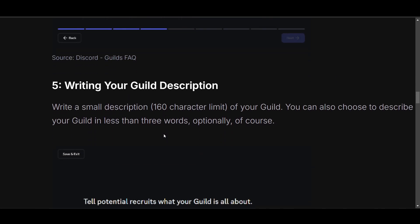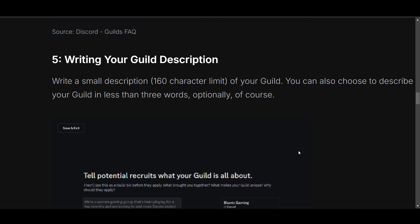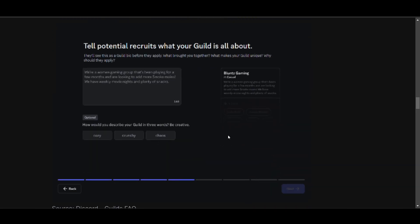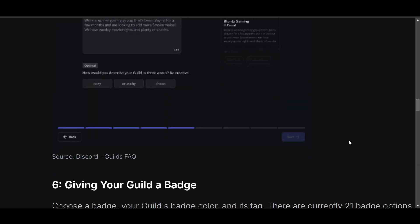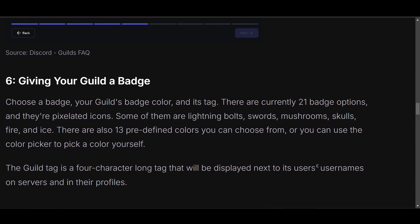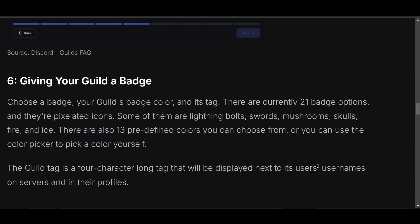Now write your guild description. You can write up to 160 words — you can even use ChatGPT for it. Next, give your guild a badge. This is very important because you need to choose a guild badge color and its tag.